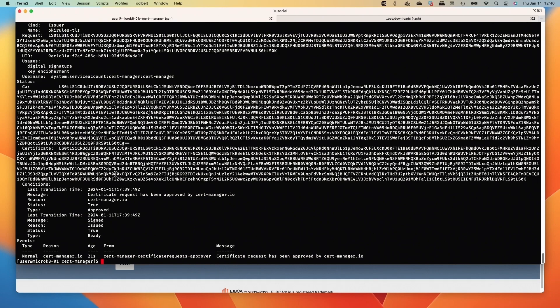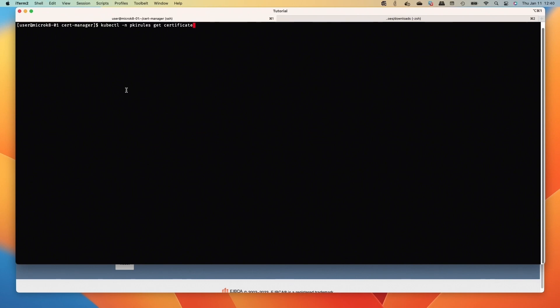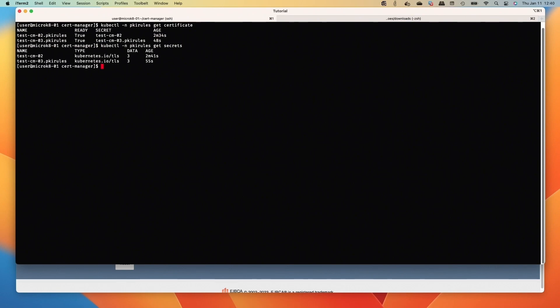We can see the secret from that too, just to check that out. Two secrets. And that wraps up how easy it is to go through and issue certs with cert manager EJBCA integration.